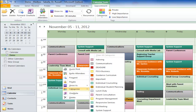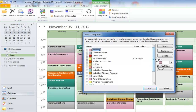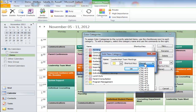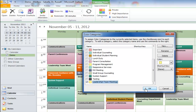For demonstration purposes, let's create one. I go to All Categories, and from here I can rename the ones I have, delete them, or create a new one. Let's call this Leadership Team Meetings. I can assign it a color — let's choose yellow, something we haven't used. I can also assign it a shortcut key, so if I have a lot of those meetings, I can press Control-F2 to categorize it. I hit OK, and now I've got one called Leadership Team Meeting.